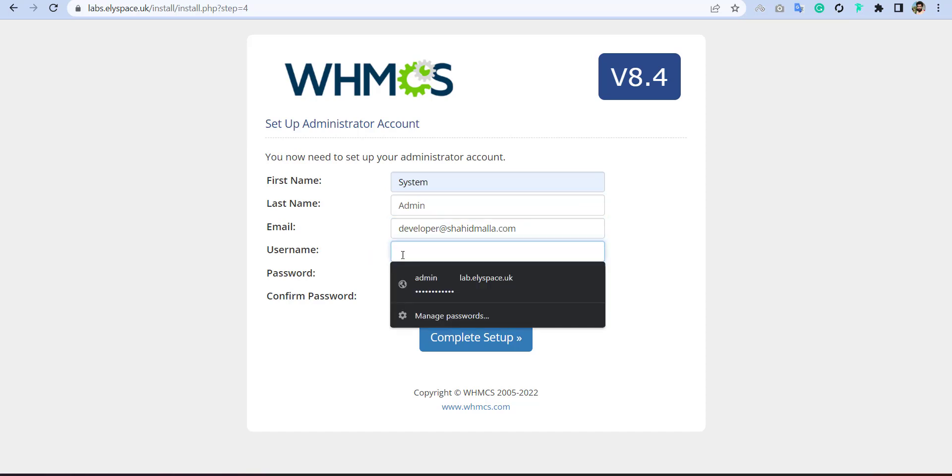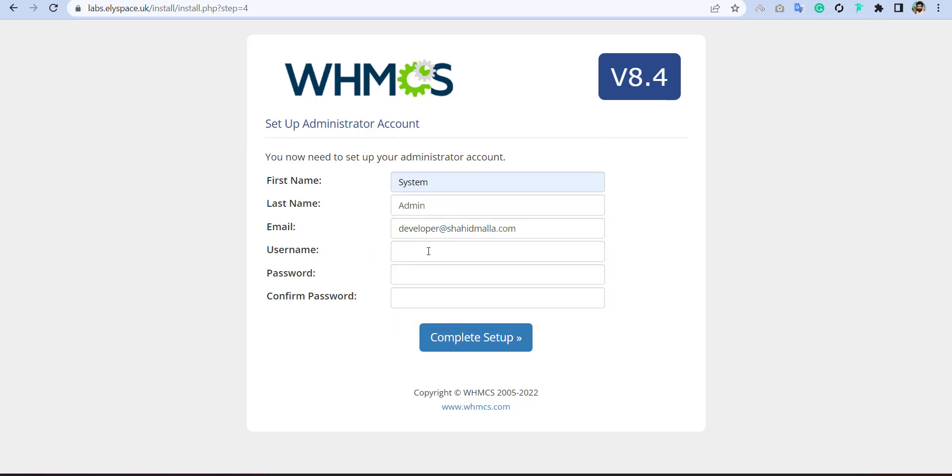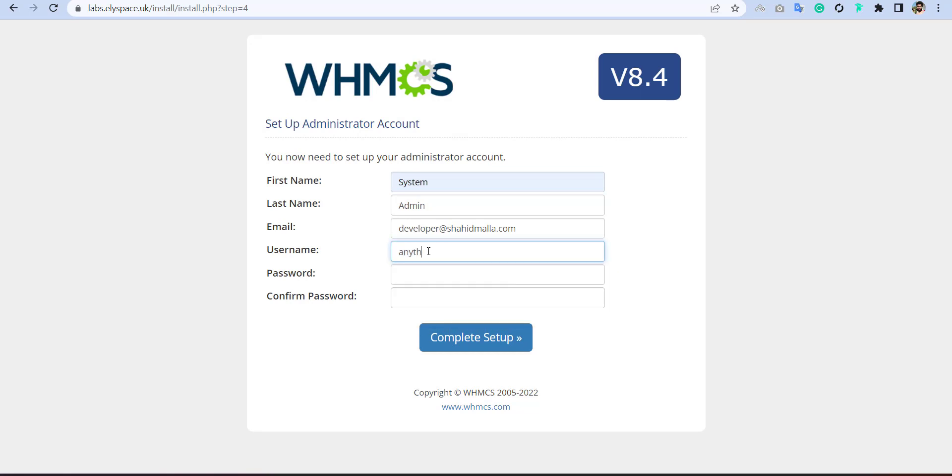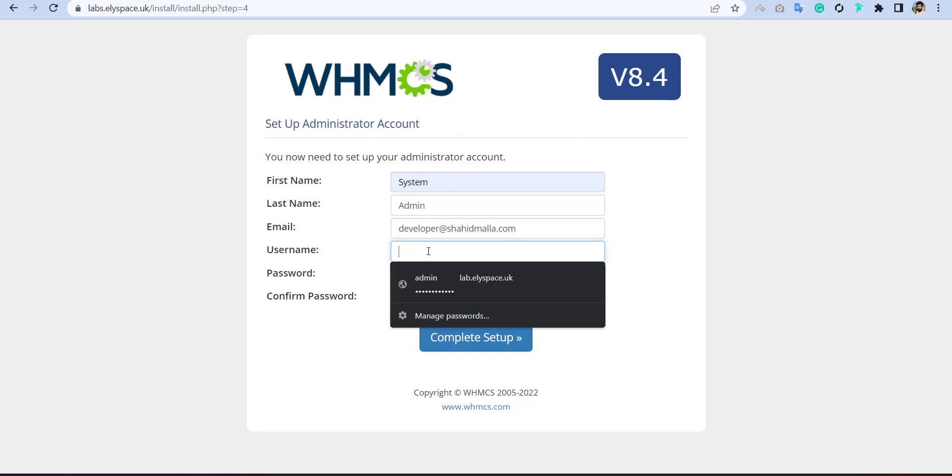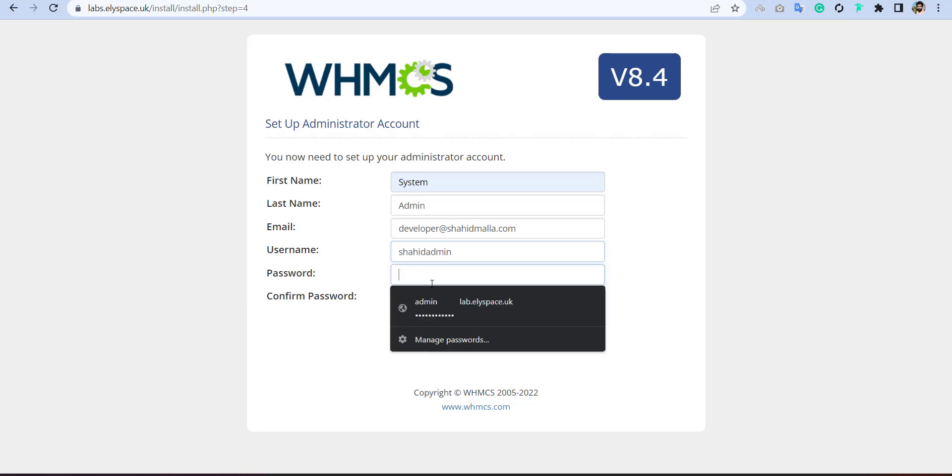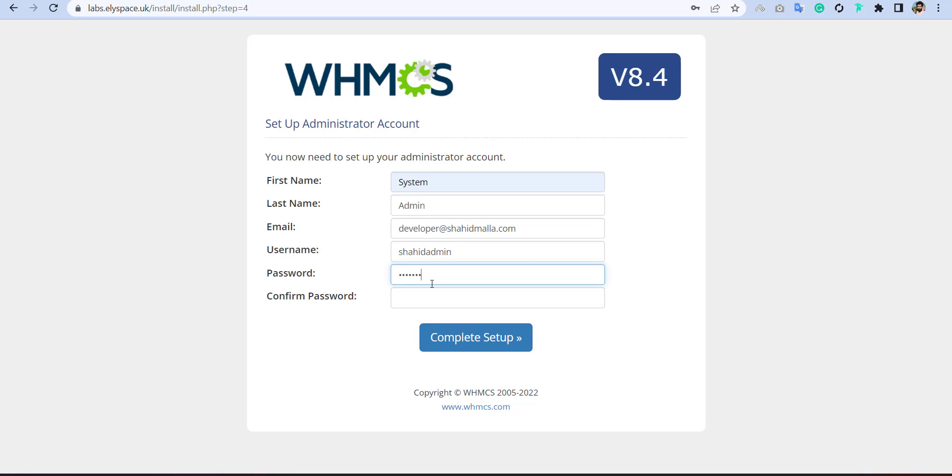So you can put username, anything, admin. The password, you can put anything, like anything minus anything.